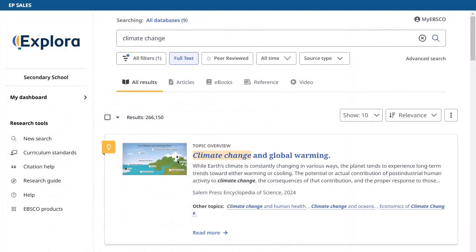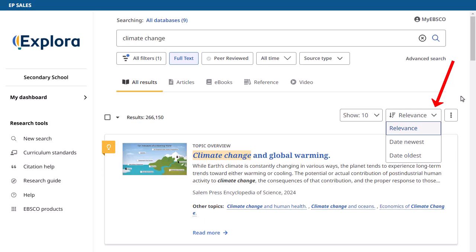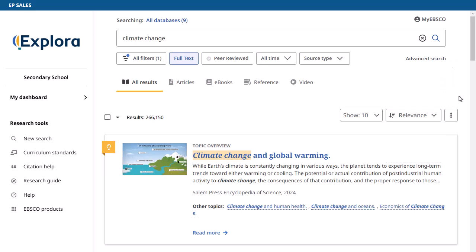By default, your search results will appear in order of relevance, but you can also sort articles by publication date using the menu above your results. Filters help you further refine your search results. For example, select Full Text to limit your results to only records with complete articles.